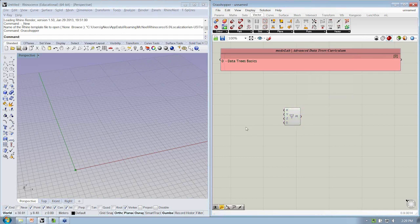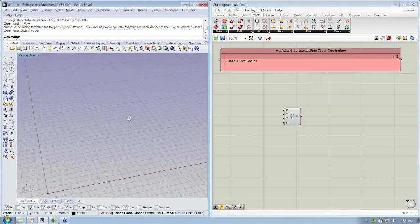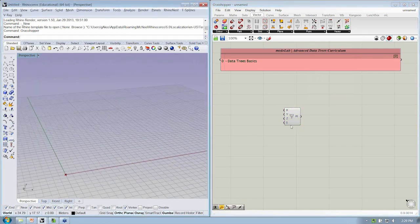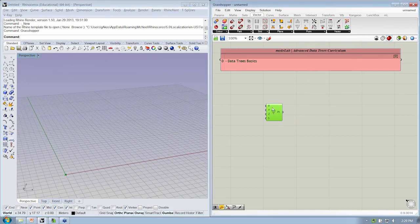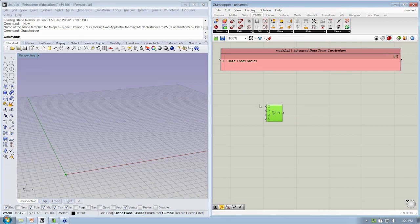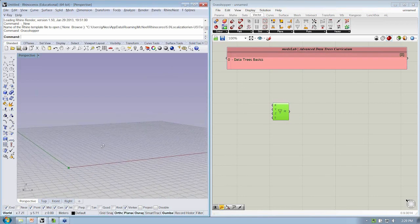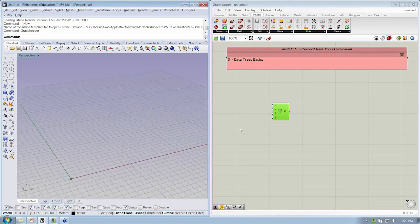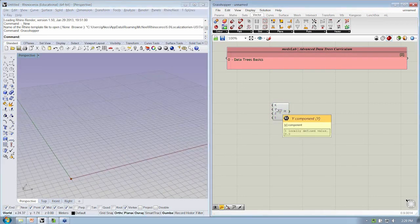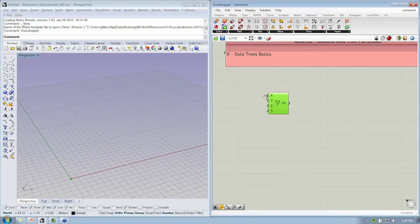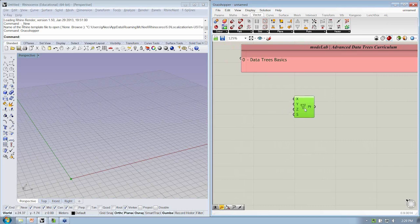Okay, so we know that if we just put this Point XYZ object into the Grasshopper canvas, we will see a point here in the Rhino viewport. By default, it's got values in the X, Y, and Z coordinates stored inside of these inputs.